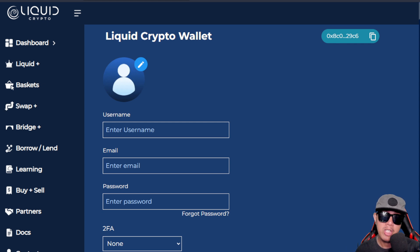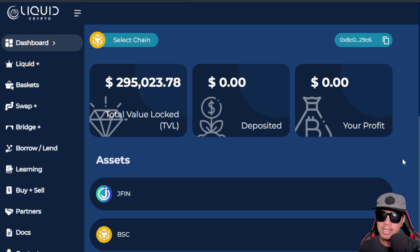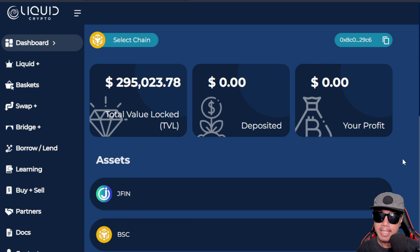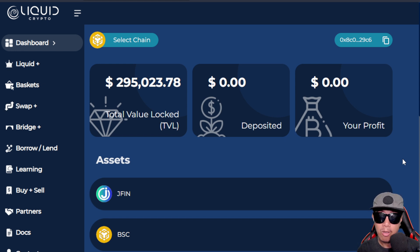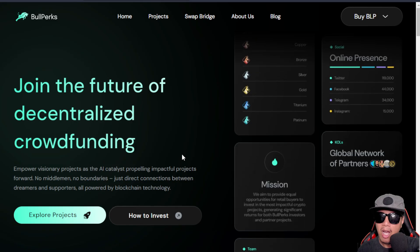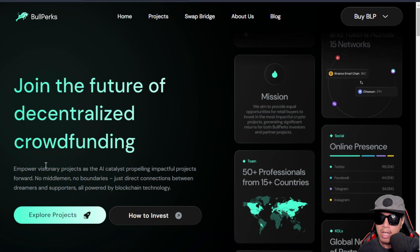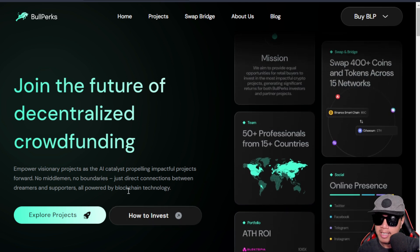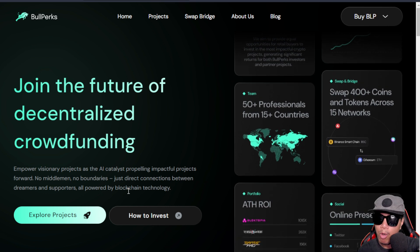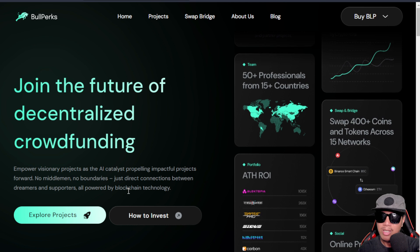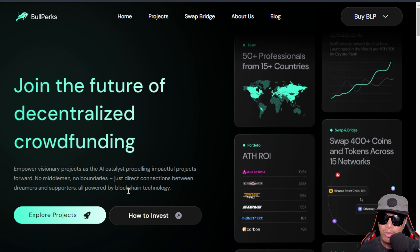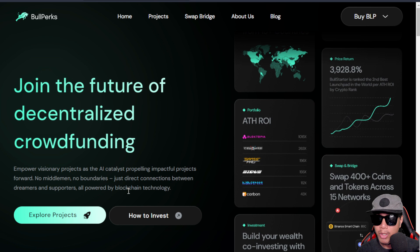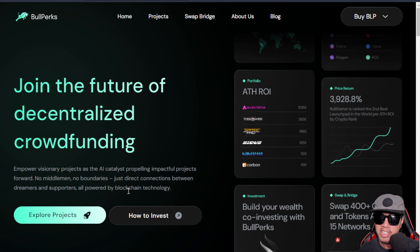Just a quick heads up that their token generation event with BullPerks and GamesPad are coming very soon. It will be tomorrow, December 19th, 10am UTC. This token Liquid Crypto will be getting listed. But first, I would like to discuss briefly both the BullPerks and the GamesPad. Let's start first with BullPerks. They are the future of decentralized crowdfunding. I'm going to read this and I quote: "Empower visionary projects as the AI catalyst propelling impactful projects forward. No middlemen, no boundaries." That's what I really like about DeFi and Web3 - just direct connections, streamers and supporters, all powered by blockchain technology.